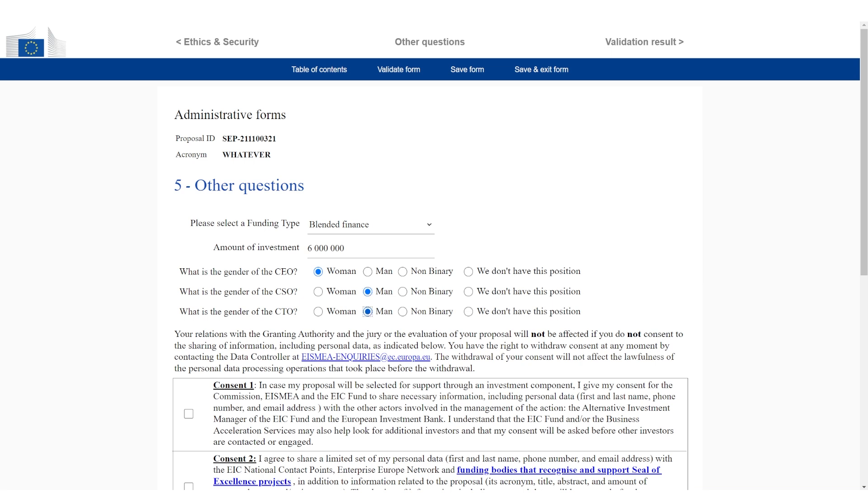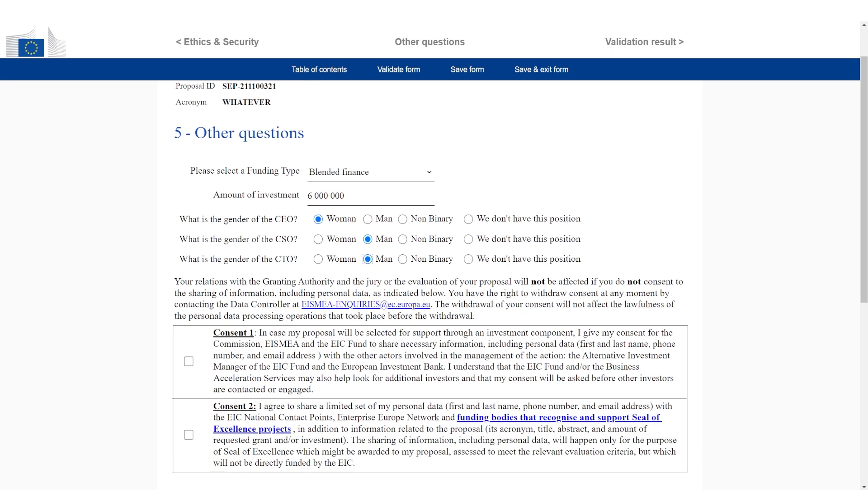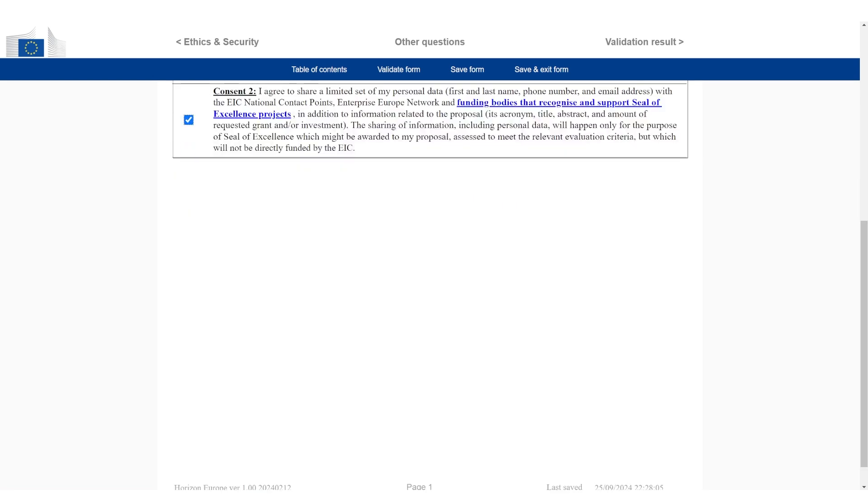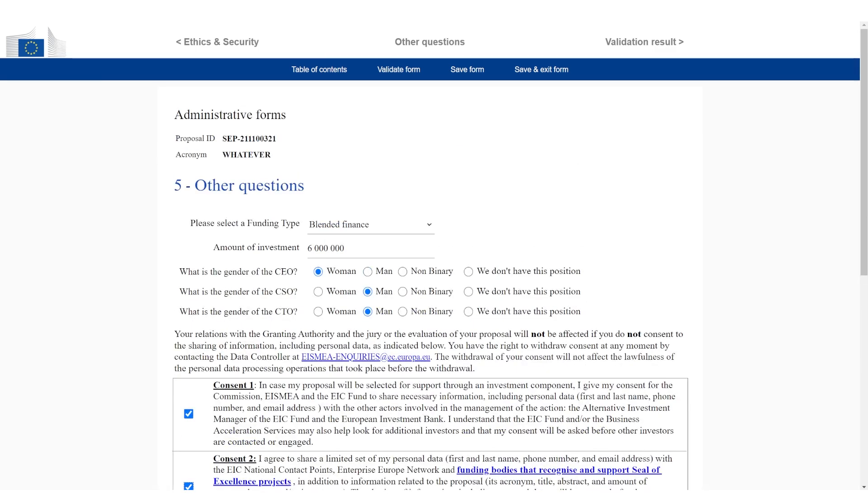Gender of the CEO, let's just pick whatever. Woman, man, it doesn't really matter. If you don't have a position, of course, you say we do not have that position. Then there's two types of consent. This is if it is selected and then information can be shared. For the purpose of this video, I'm just going to click yes and yes. Then I'm going to save the form.